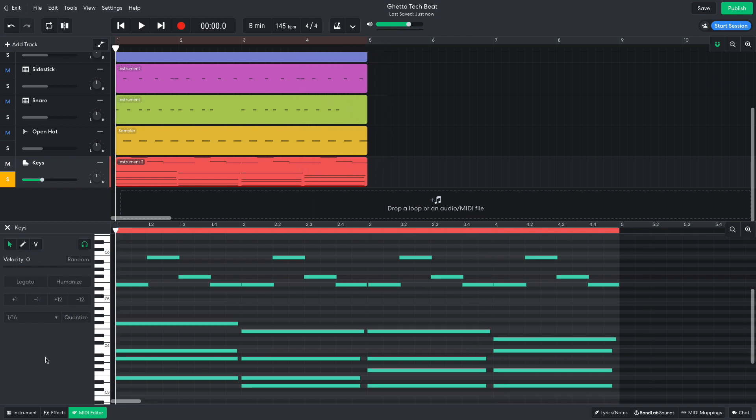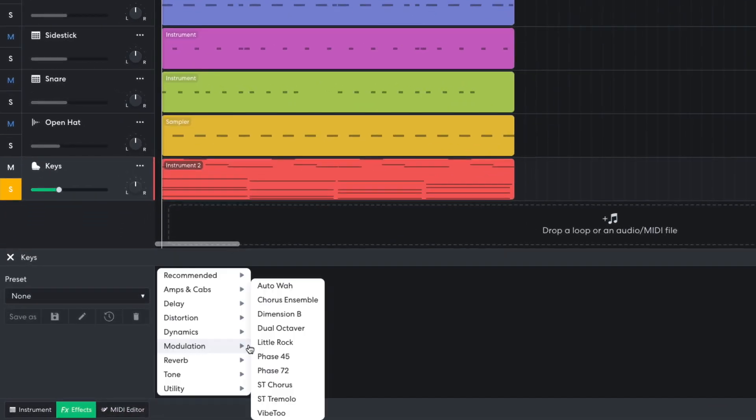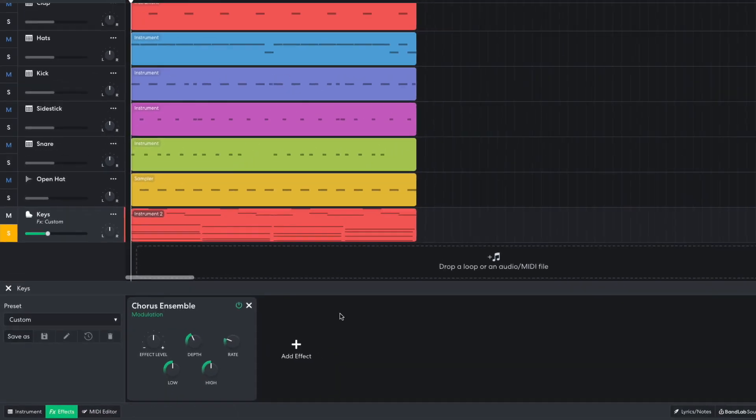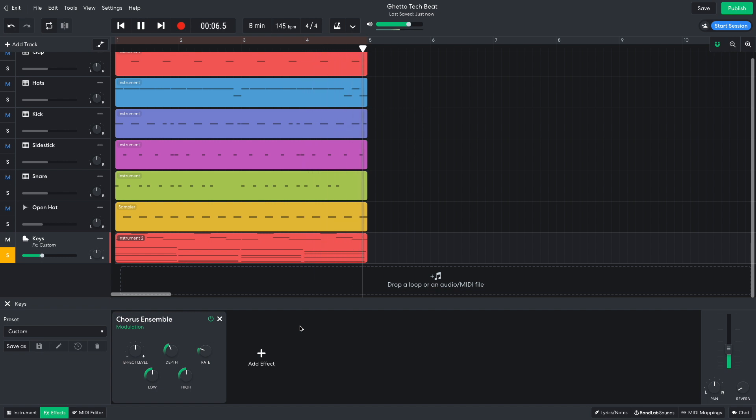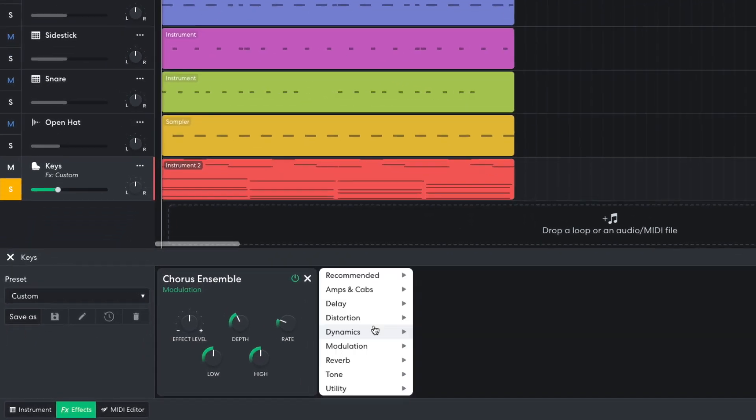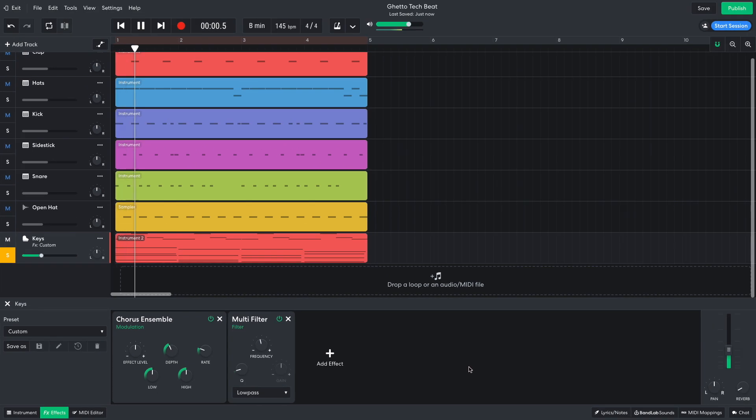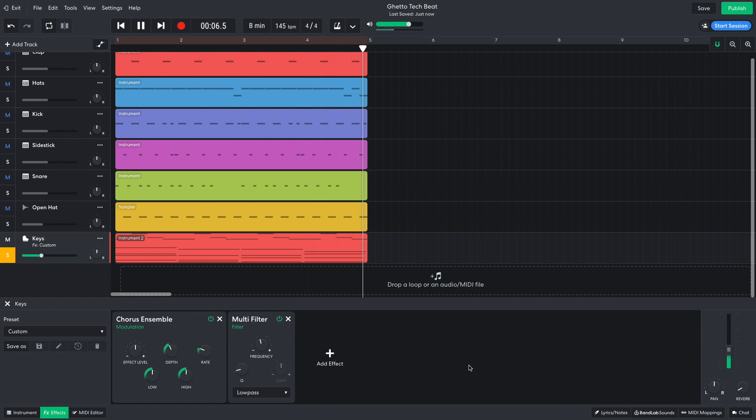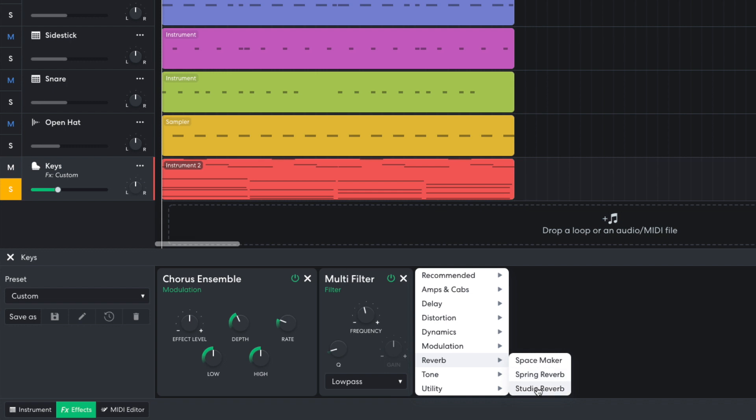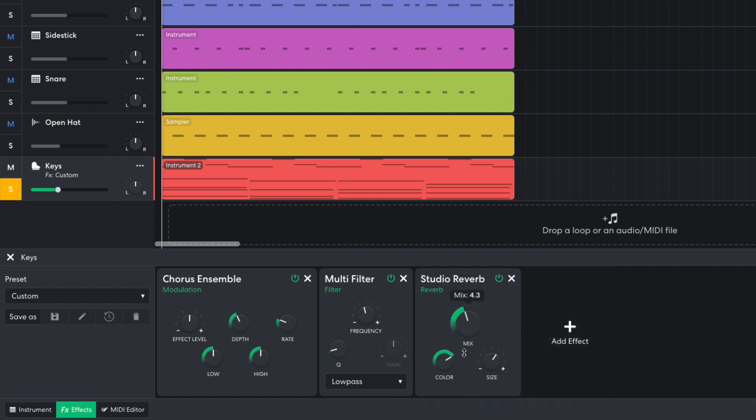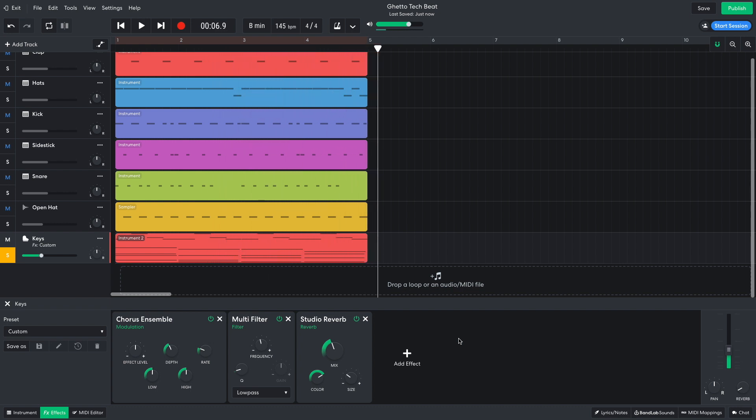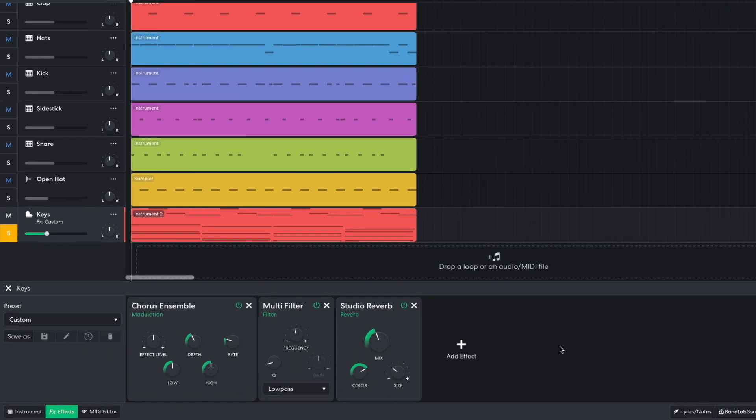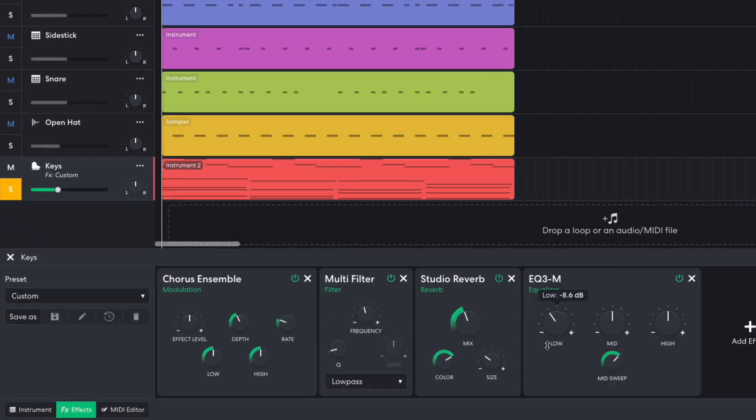I want to make this sound more atmospheric, so I'm going to add some effects. In the effects panel, I add a modulation chorus ensemble. Then to mellow it out, I add a tone multi-filter, sending the frequency to 425 Hz. To add a room sound, I use Reverb Studio Reverb, with a mix of 4.2 and a size of 2.8. Then to tame the low end, I add a tone EQ3M, turning the low down to minus 15.6 dB.